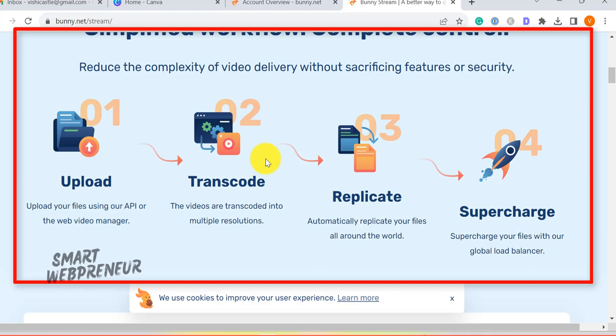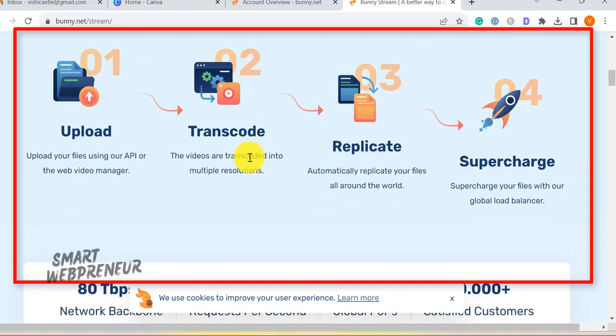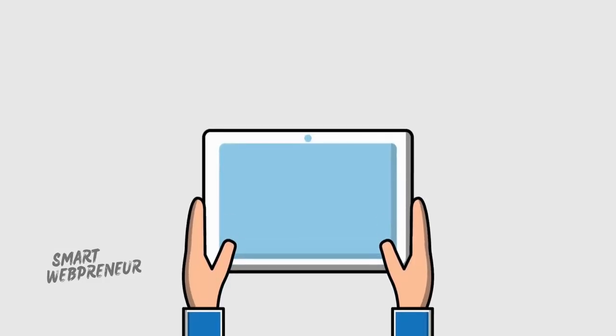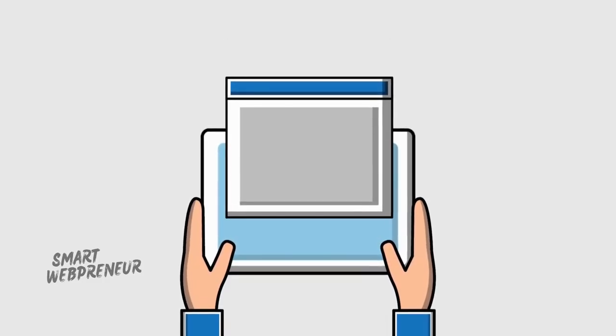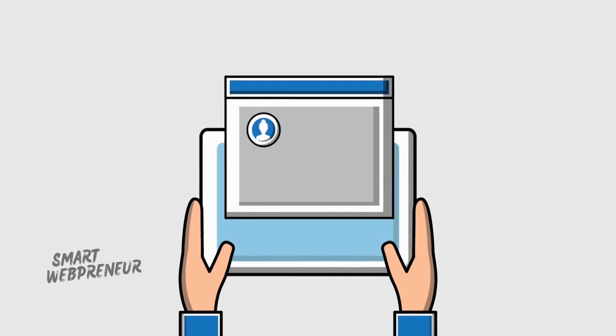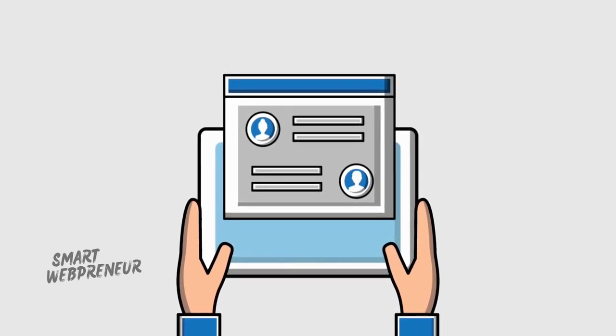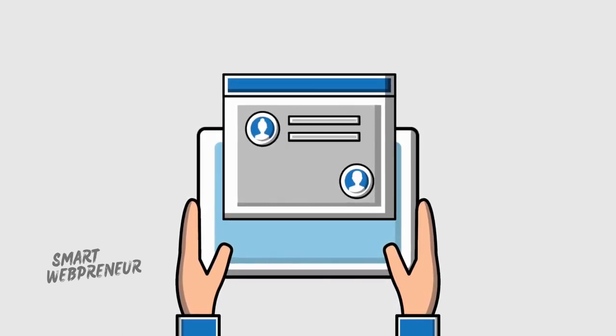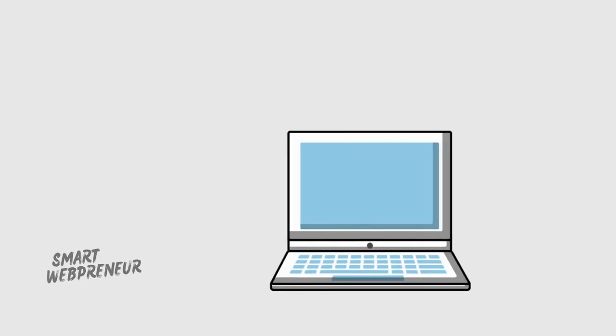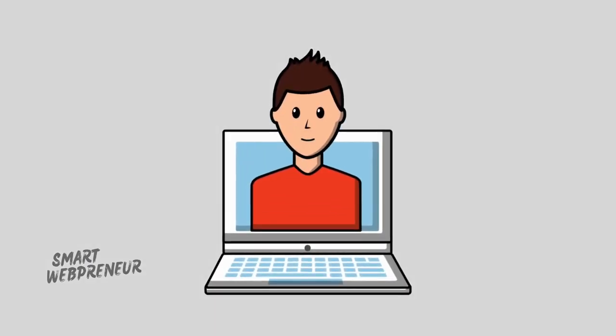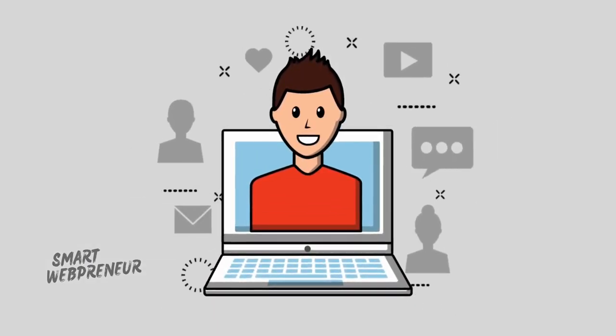This process involves creating multiple resolutions of the video, ensuring that different audiences with varying bandwidths can access it seamlessly. The service then utilizes a Content Delivery Network to host the optimized videos, ensuring quick and reliable access for website visitors.